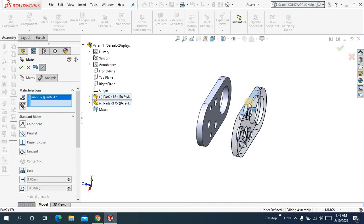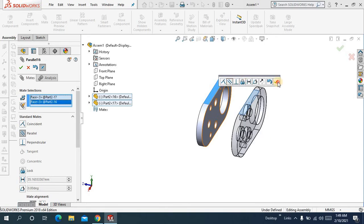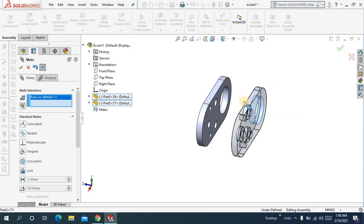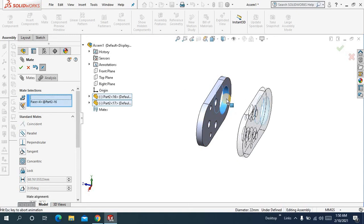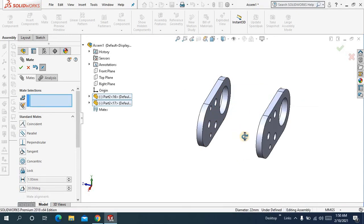Now select this surface with this surface parallel. Ok. Now make a concentric mate between these two holes. Ok.